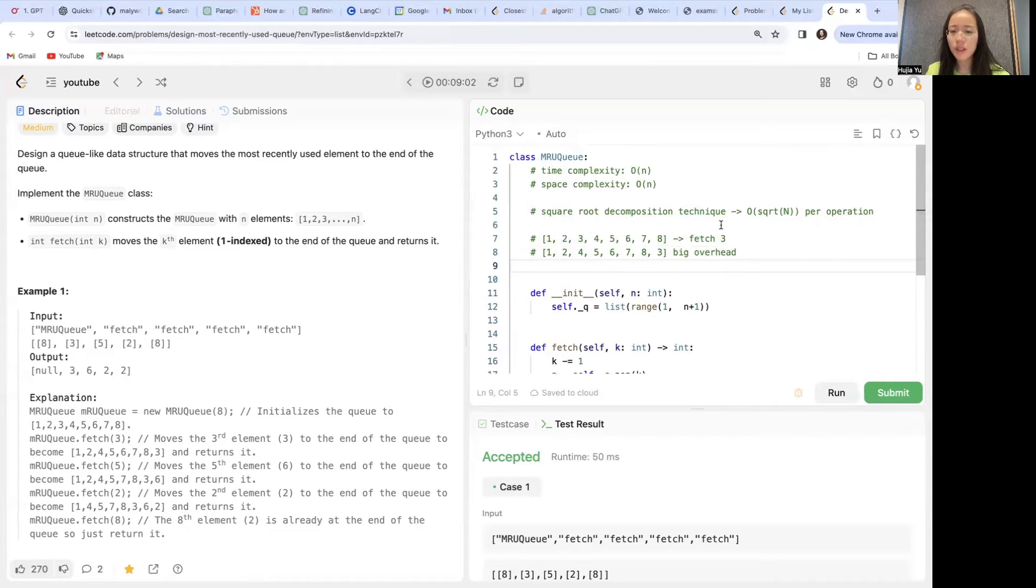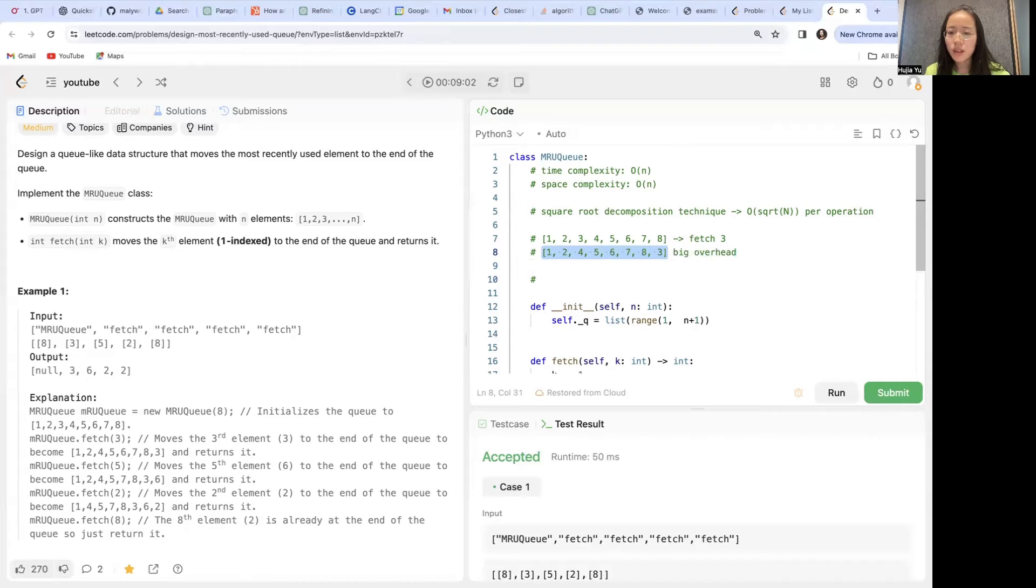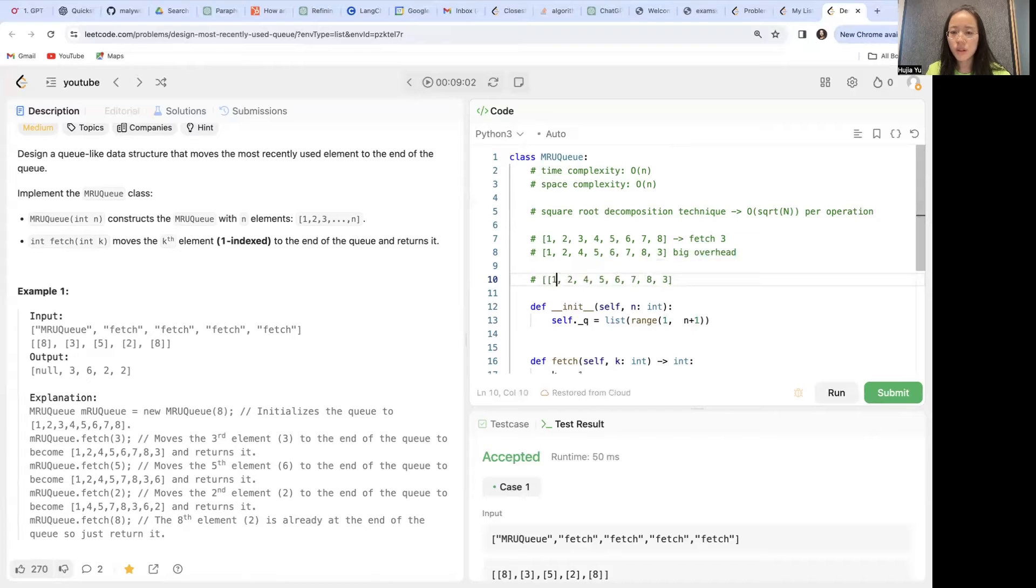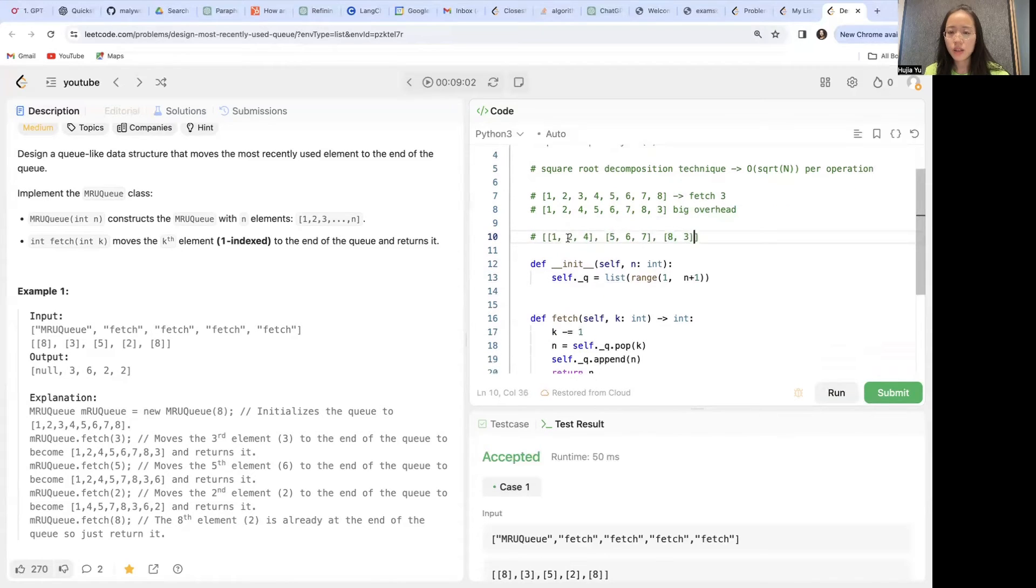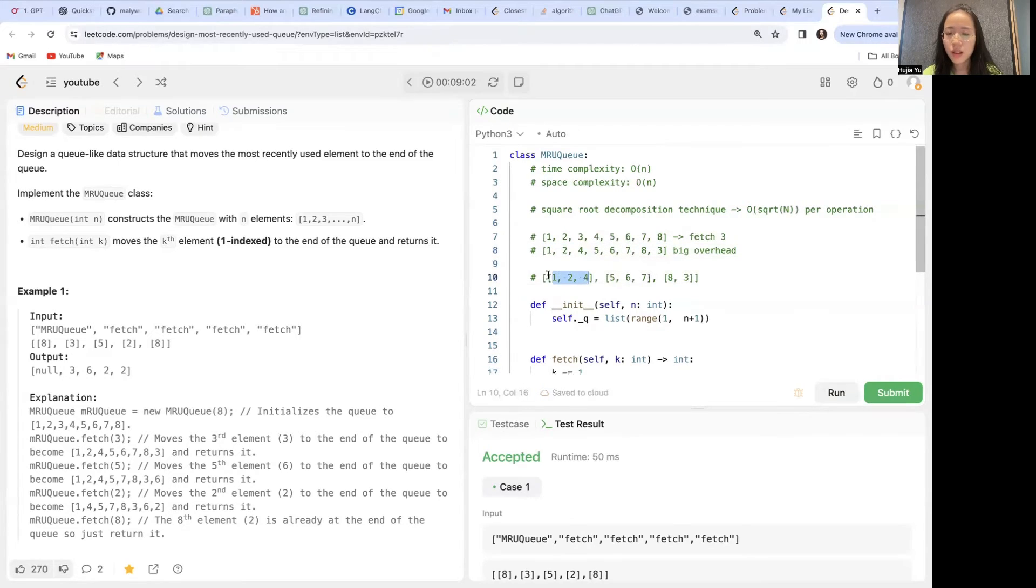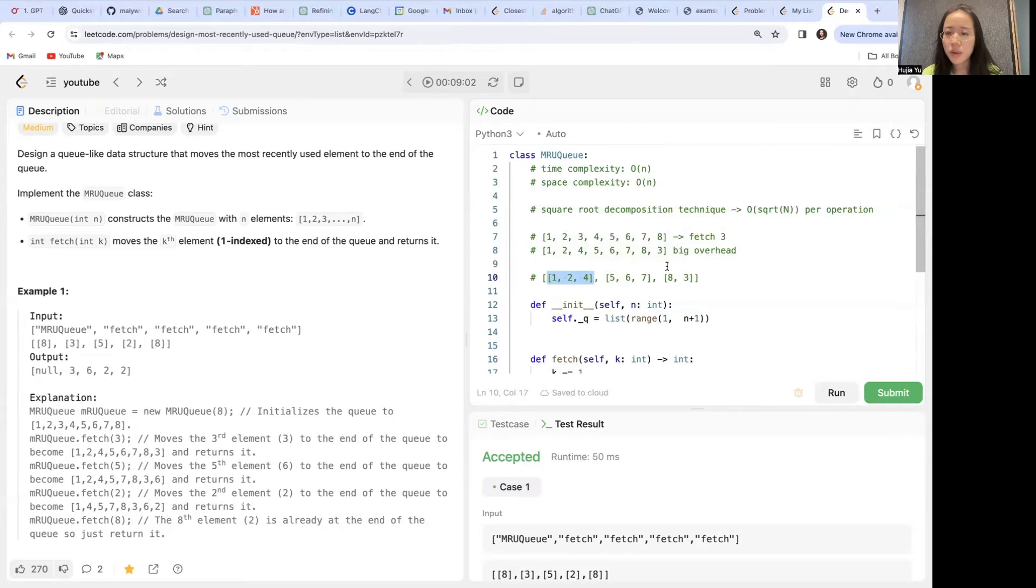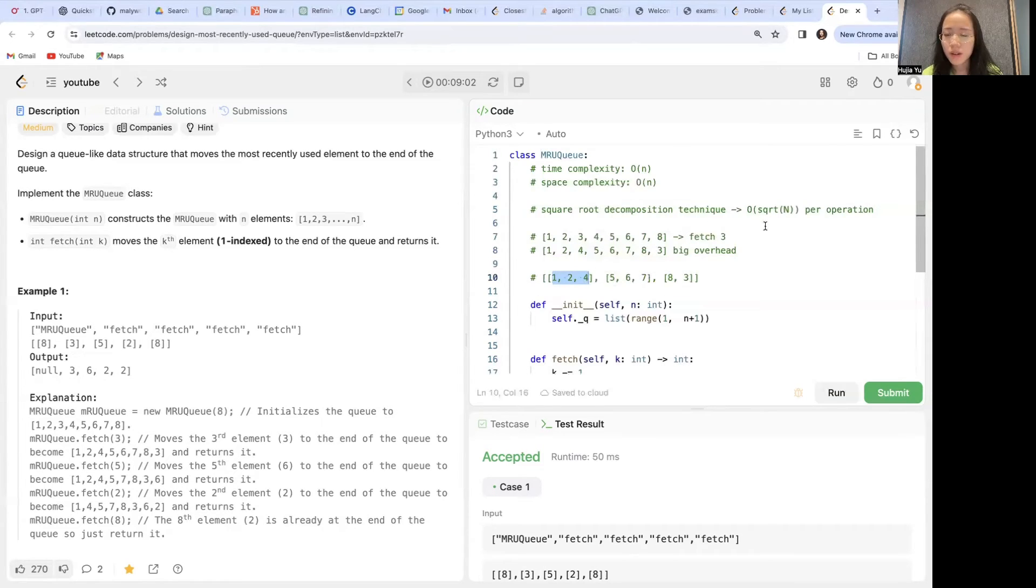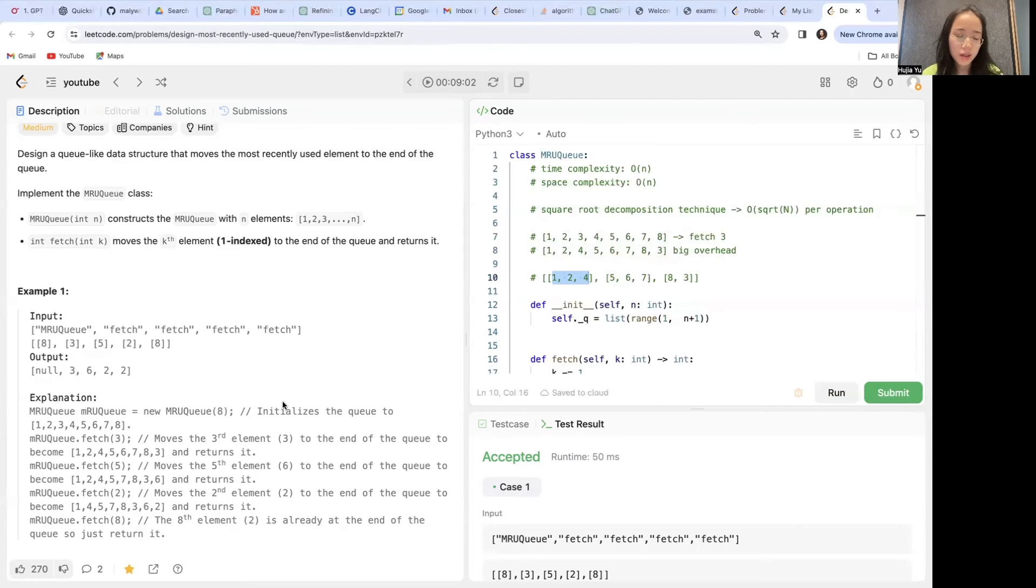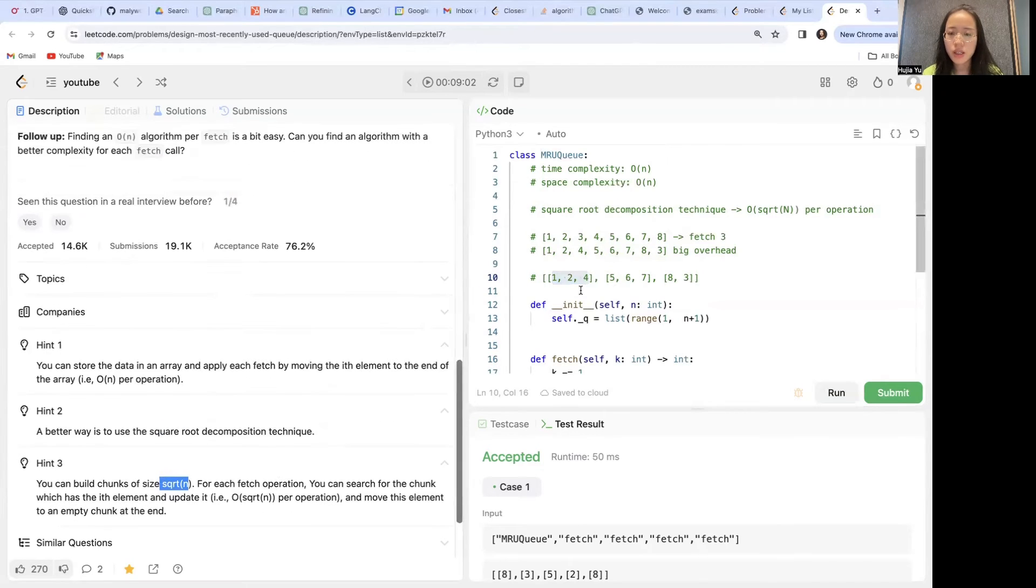One way to optimize is that instead of moving the entire list every single time, we can separate things into smaller chunks. The idea is that for every single operation, instead of moving the entire list, we only move a small chunk of that list. The rest can potentially remain the same. So the overhead is a lot less, it's going to be the square root of n, basically the size of this chunk, where we set chunk size to be square root of n. So each chunk has size square root of n.